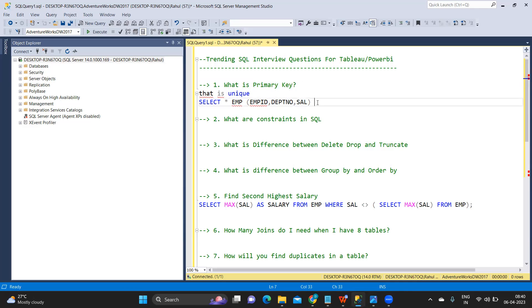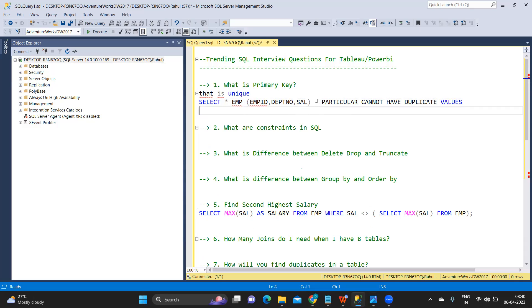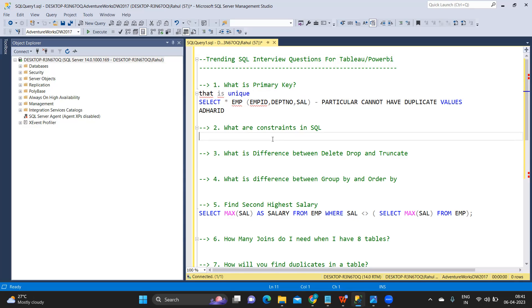A primary key means that the particular column we are specifying cannot have duplicate values. For example, an Aadhar ID is unique in nature — we cannot have duplicate Aadhar IDs. Similarly, a phone number as a primary key column cannot have duplicates, and an employee ID which is unique in nature cannot have duplicate employee IDs. So whenever you want a column to be unique and not repeated, you define it as a primary key column.